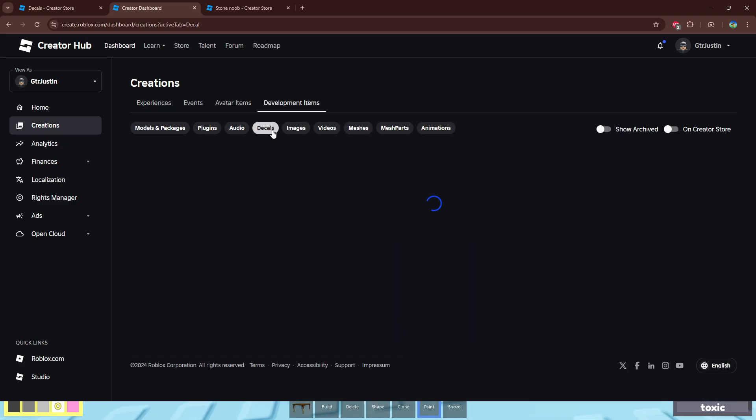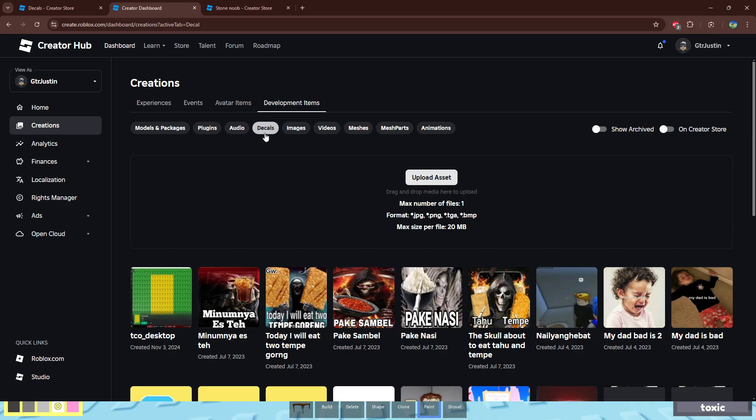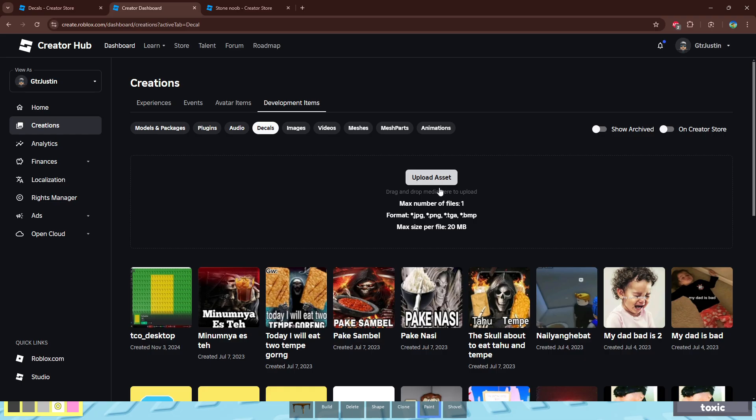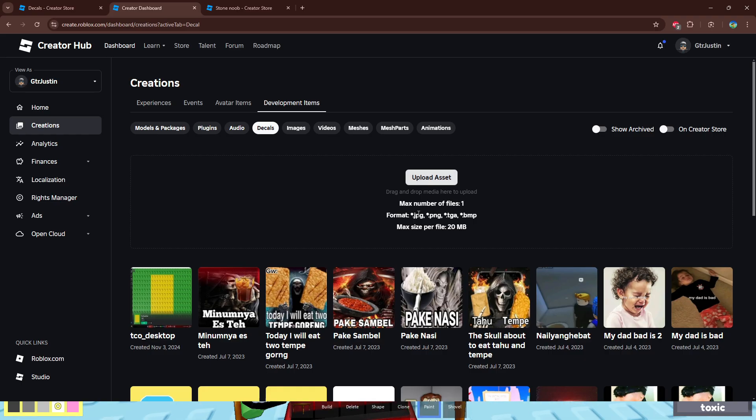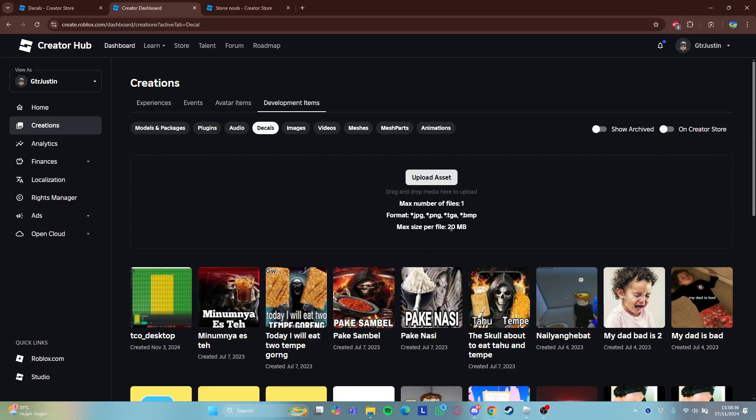There we go. And now you can upload your own decal. Maximum number file is one. Format: JPEG, PNG, TGA, BMP. The max file size is 200 megabytes.